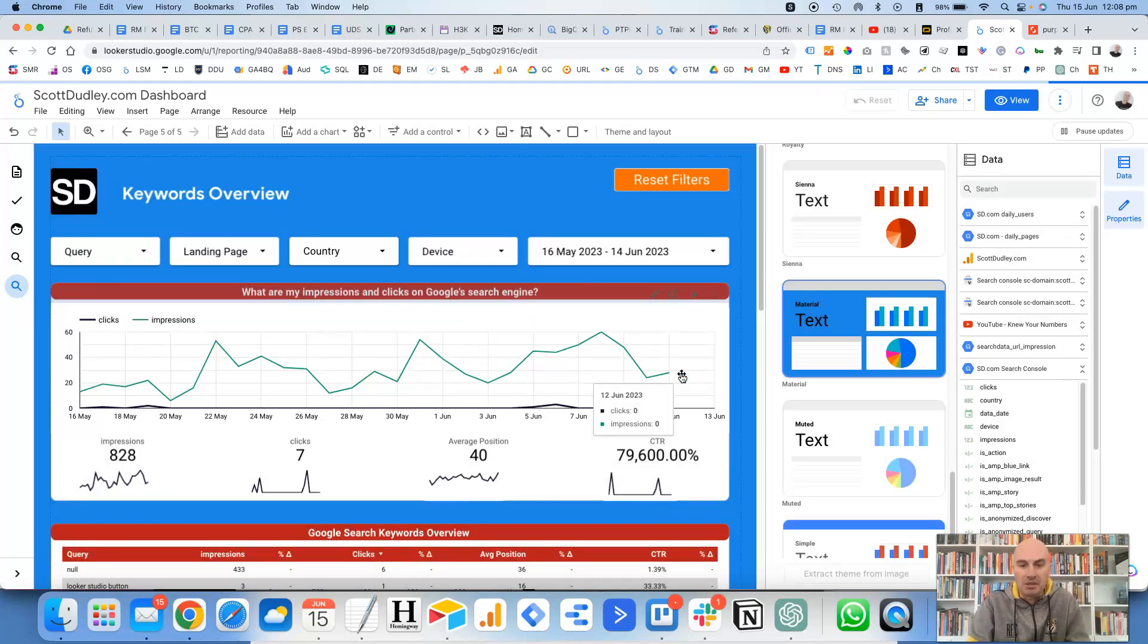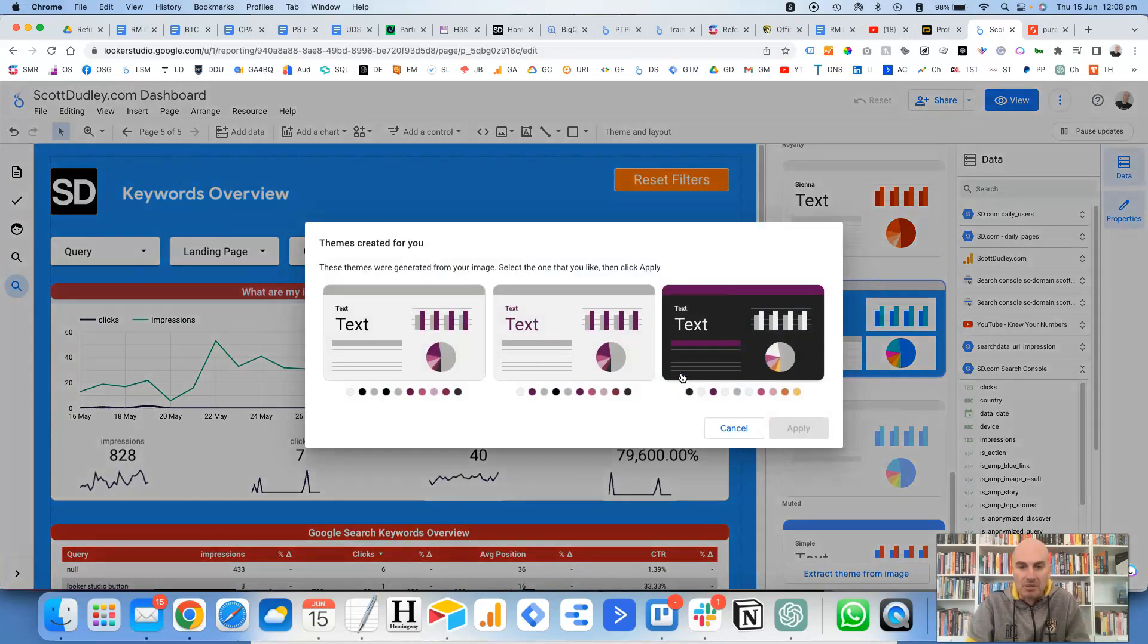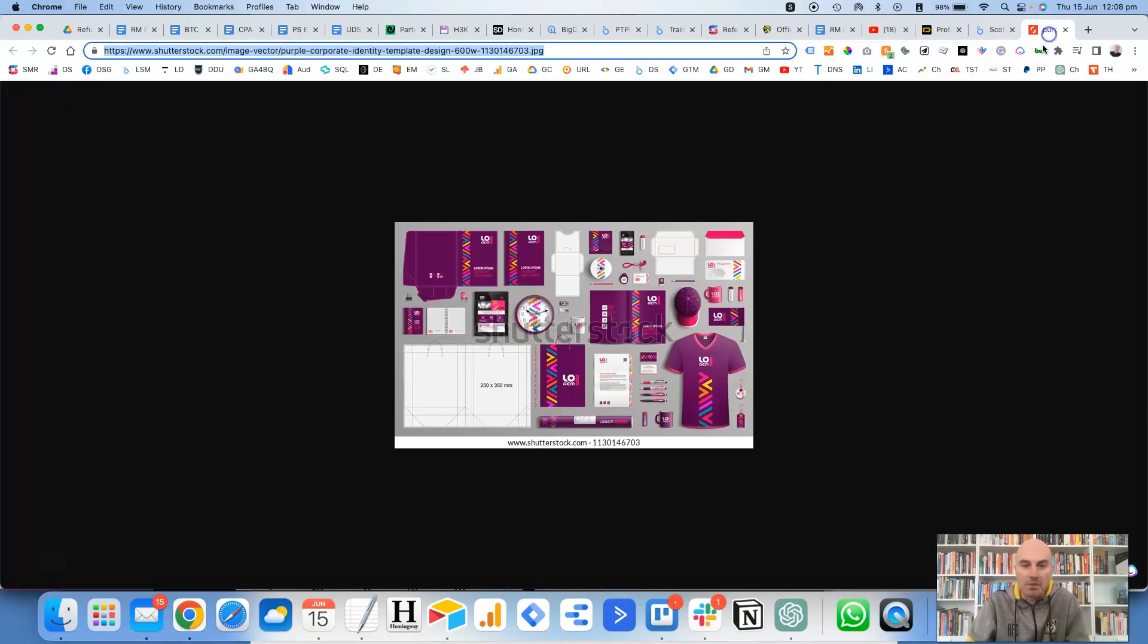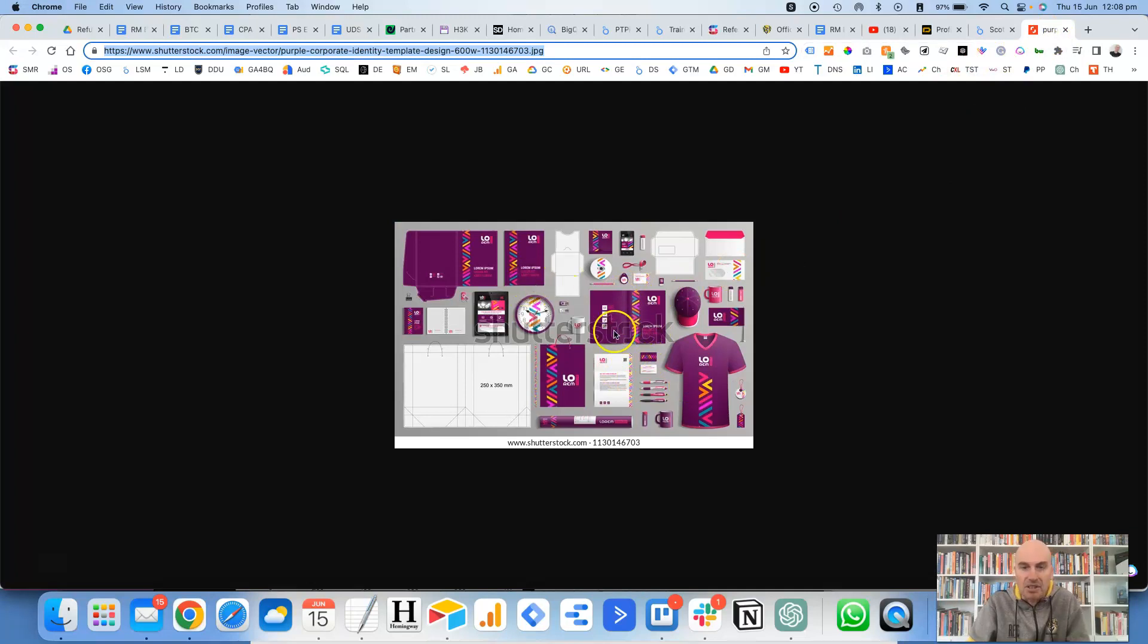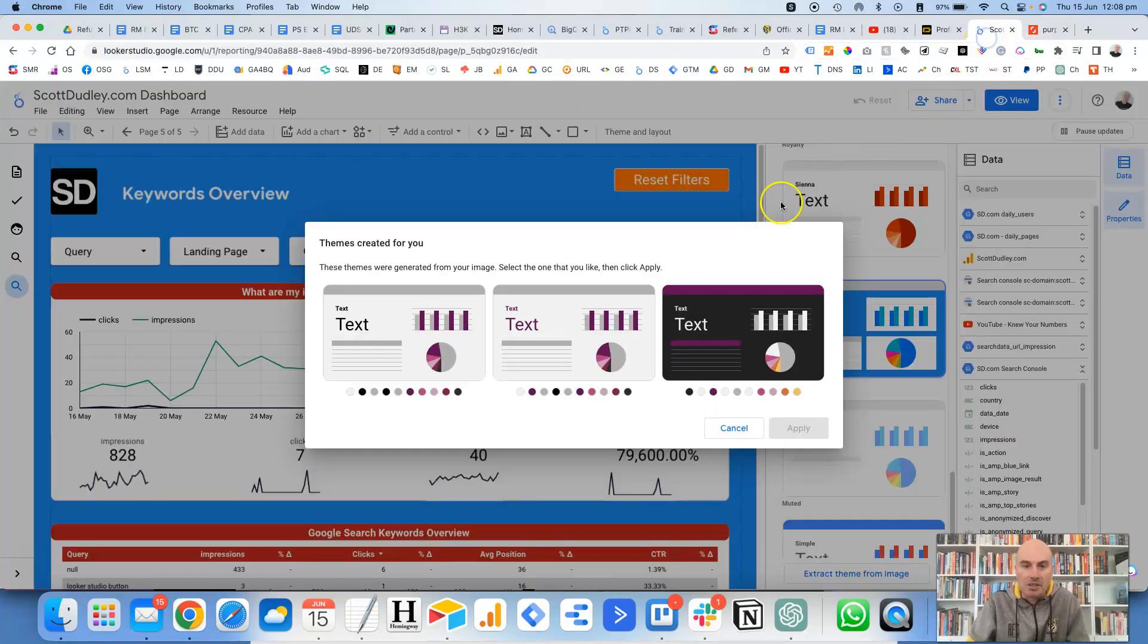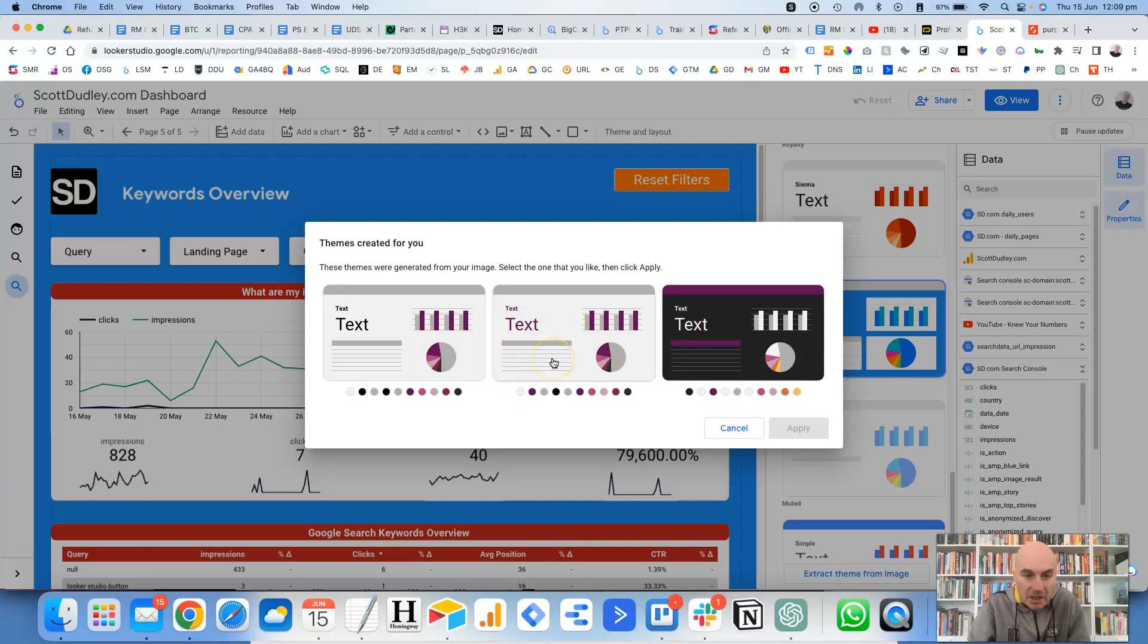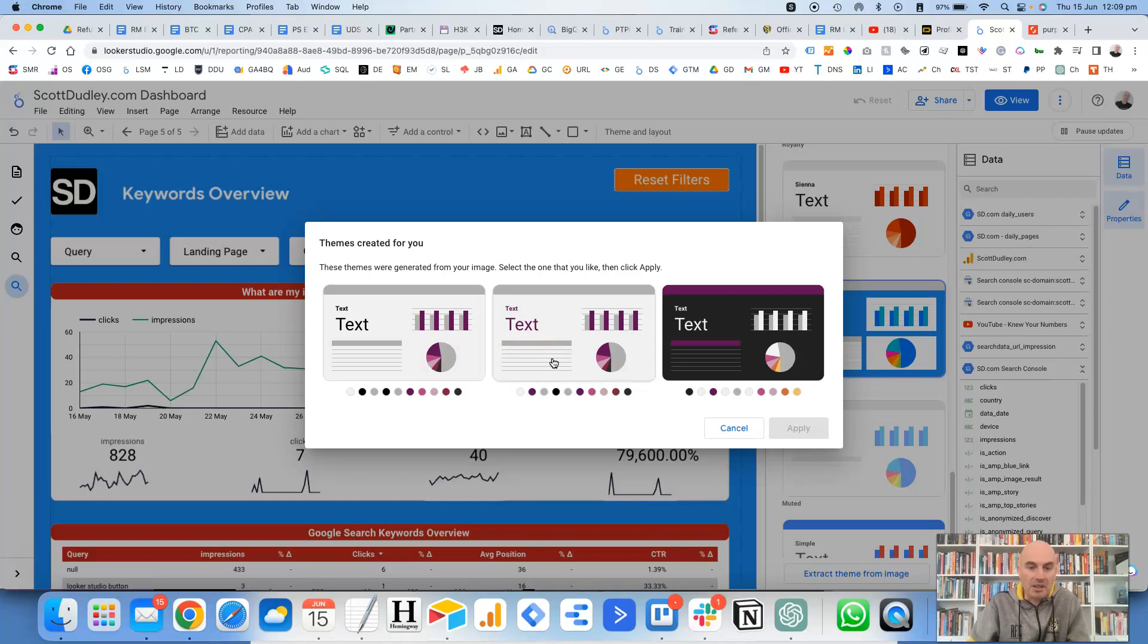Let's give it a second to load, and then it's given us three options here which you'll notice sort of match the purple colors that it's got in this image. So you can either choose one with the dark background, the light background—I mean these first two here, they look exactly the same to me.